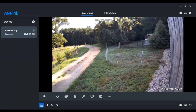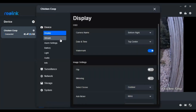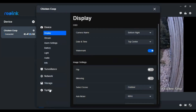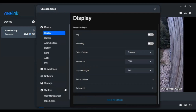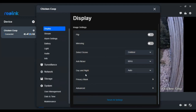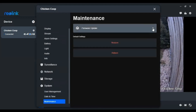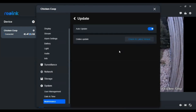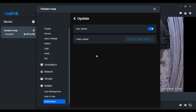The first thing I looked at, since I'm trying to troubleshoot this, was to make sure my firmware was up to date. I checked it and my firmware is up to date.